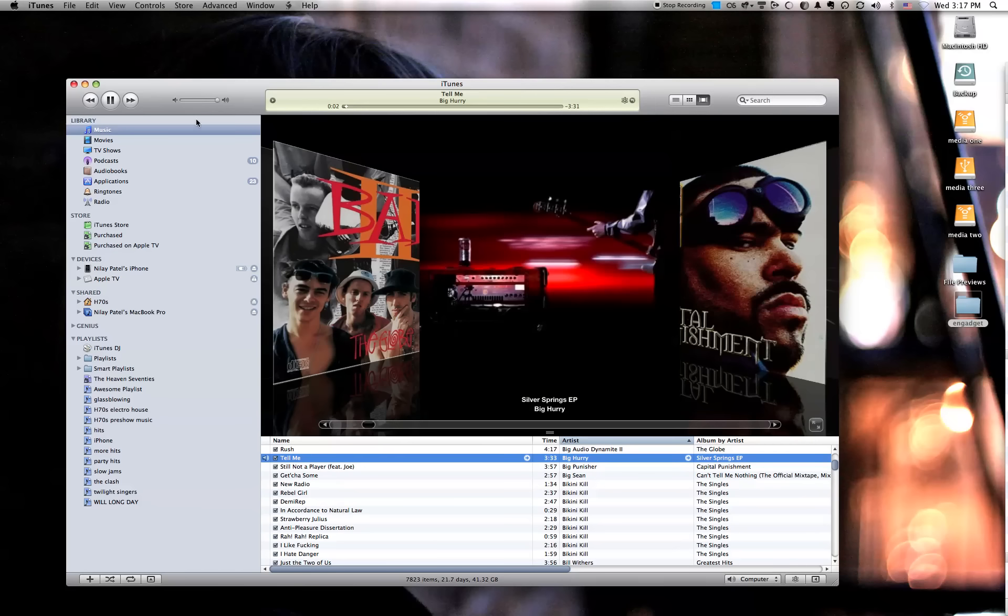It's going to play songs off your local drive just like you'd expect. It does a fine job of that. But if you look over here, you can see that in addition to the regular streaming icon, there's this home icon.